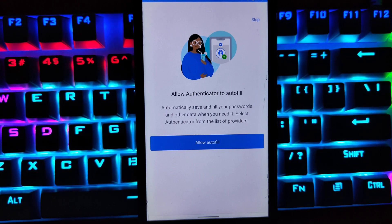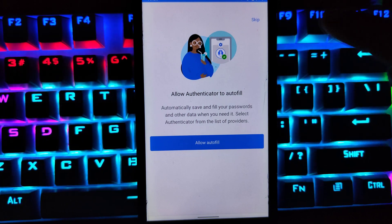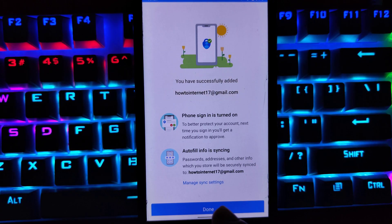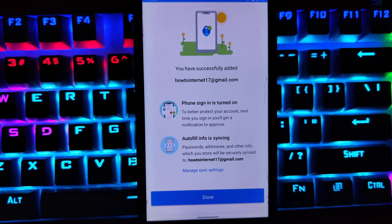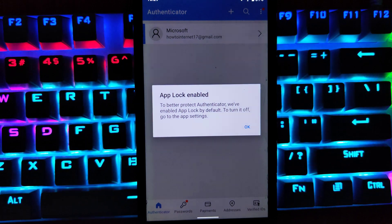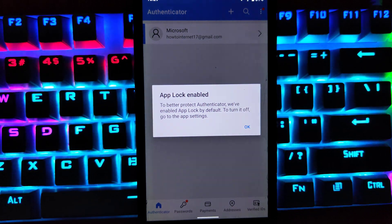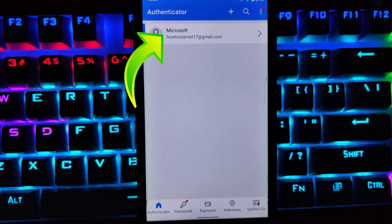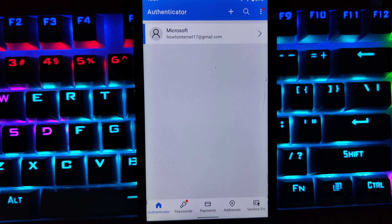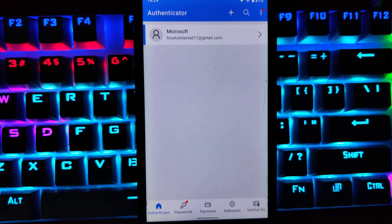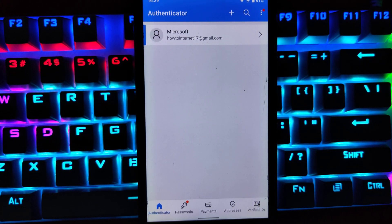If you want to allow your Authenticator app to automatically save and fill your passwords and other data, you can allow it here. You can see I have successfully added my Microsoft account to Microsoft Authenticator. Tap on Done. To better protect Authenticator, Microsoft will enable app lock by default — you can turn it on in the app settings. Click OK, and at the top you can see my Microsoft account has been added.